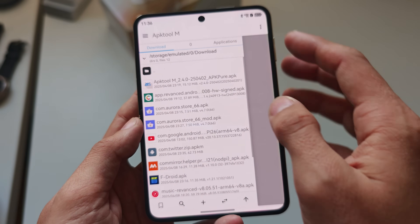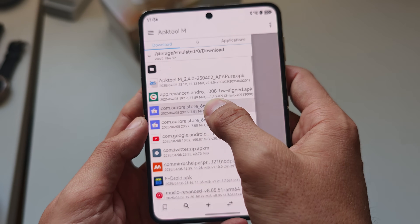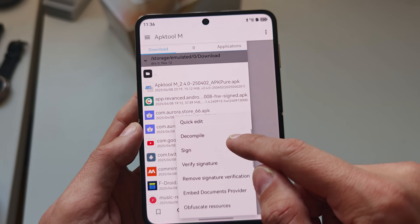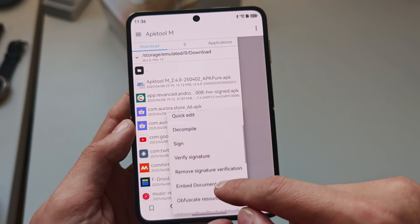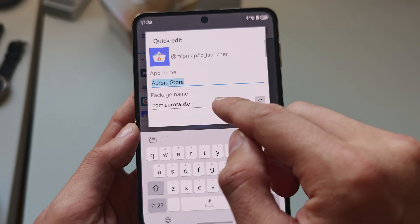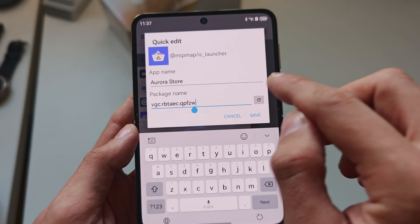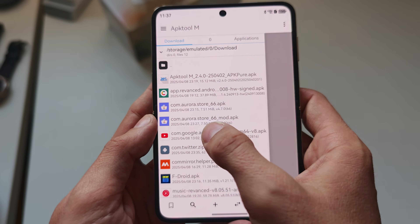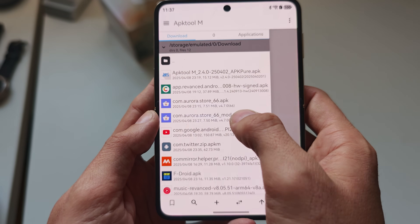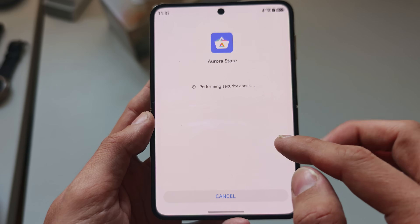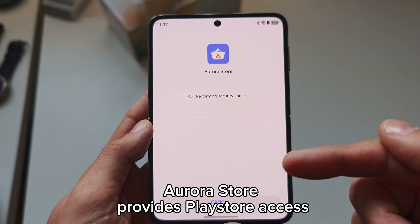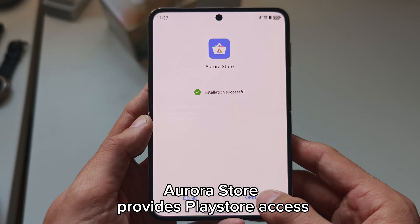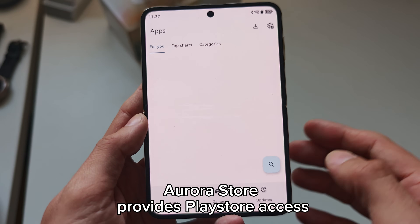Go to your download directory, find your Aurora Store APK, and single-press on it. Go to Quick Edit, then choose another package name — you can even randomly select one. Click Save, and it will create a new Aurora mod APK. You can then install it, and the installer will not complain. No threats found — click Install and it can be installed. Now I have the Aurora Store running.